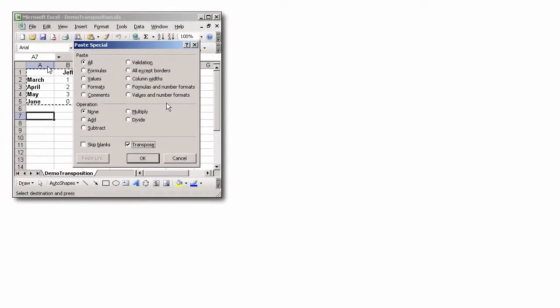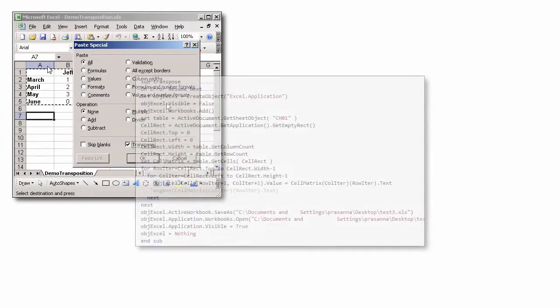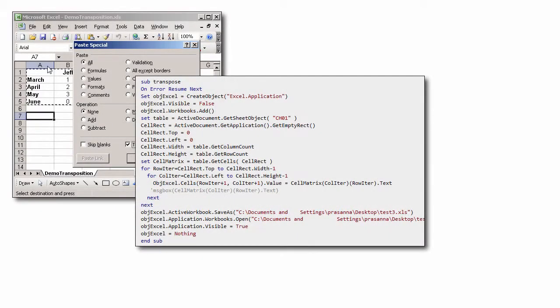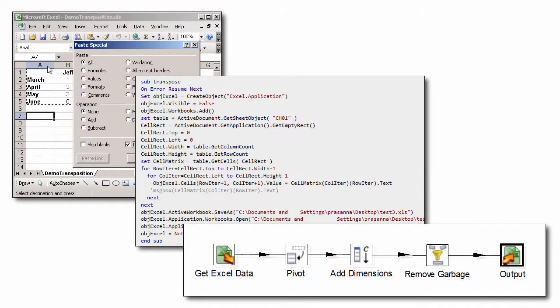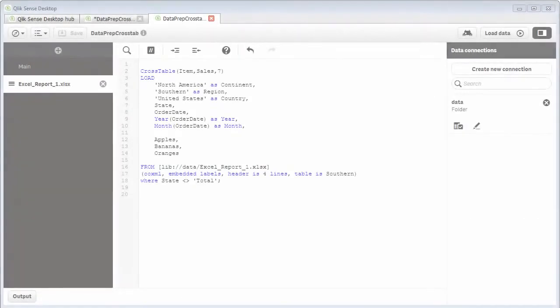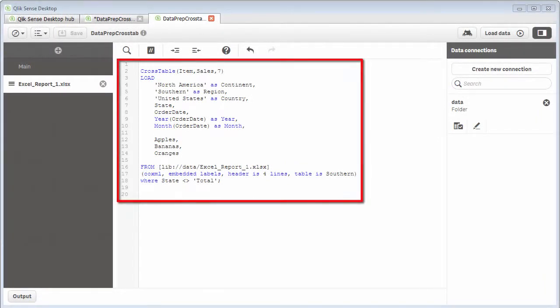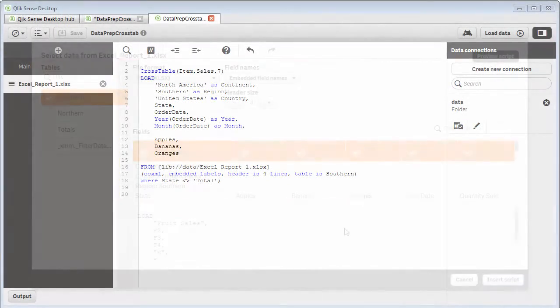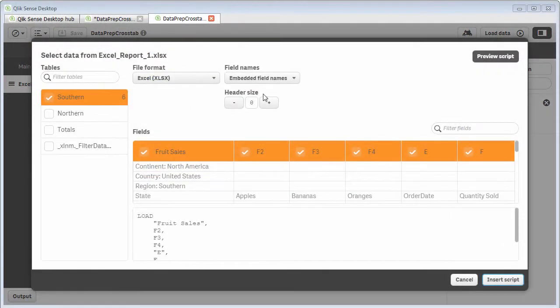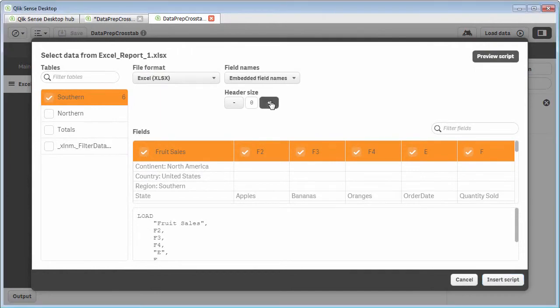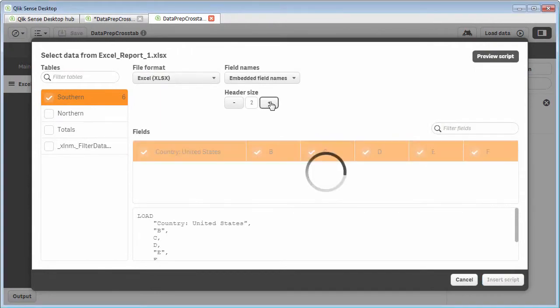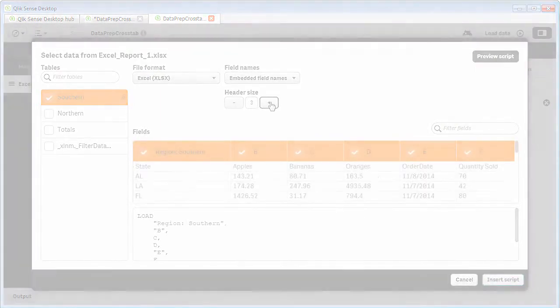You can use many other tools, coded programs, and possibly other methods to pivot or create a straight table from this data. But is all of that really necessary when you can do it very easily in Qlik Sense with a few lines of our powerful scripting language along with our data wizards? Allow me to demonstrate this.